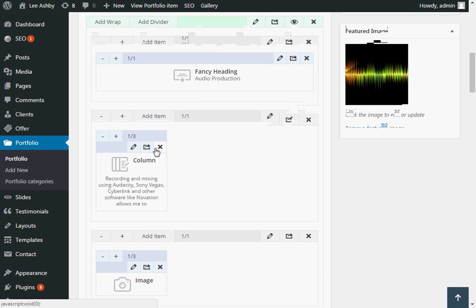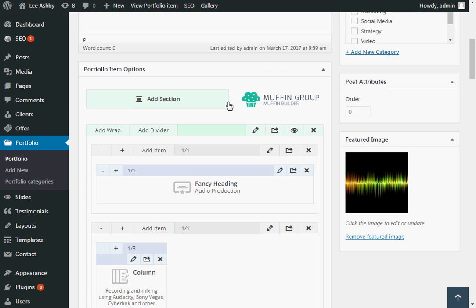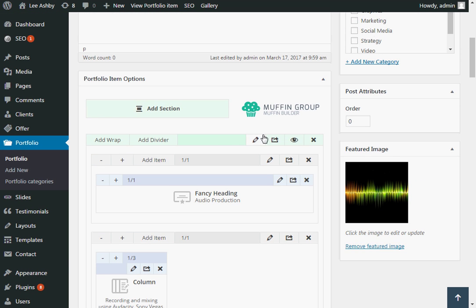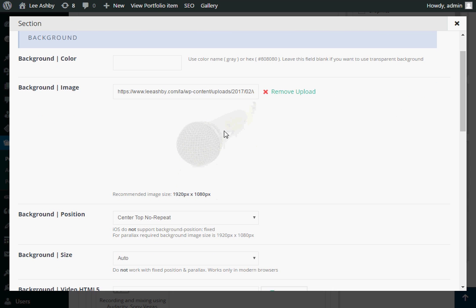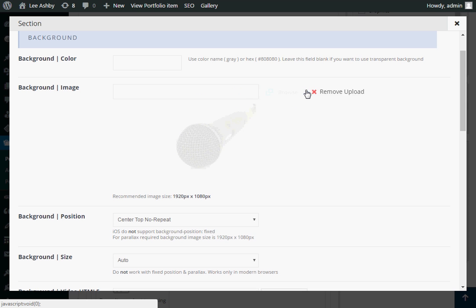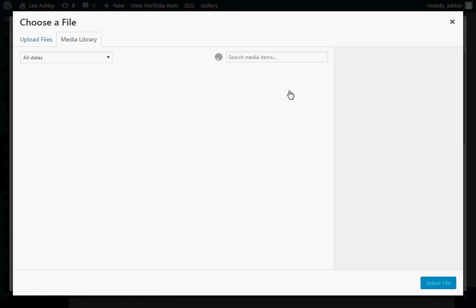So to update the background it's actually in the section settings. So we click on this little pencil right here. And that brings us to the section settings. So you can see here straight away that we've got a background image. So to change that we would click on Remove Upload. And that allows us to browse for another picture.